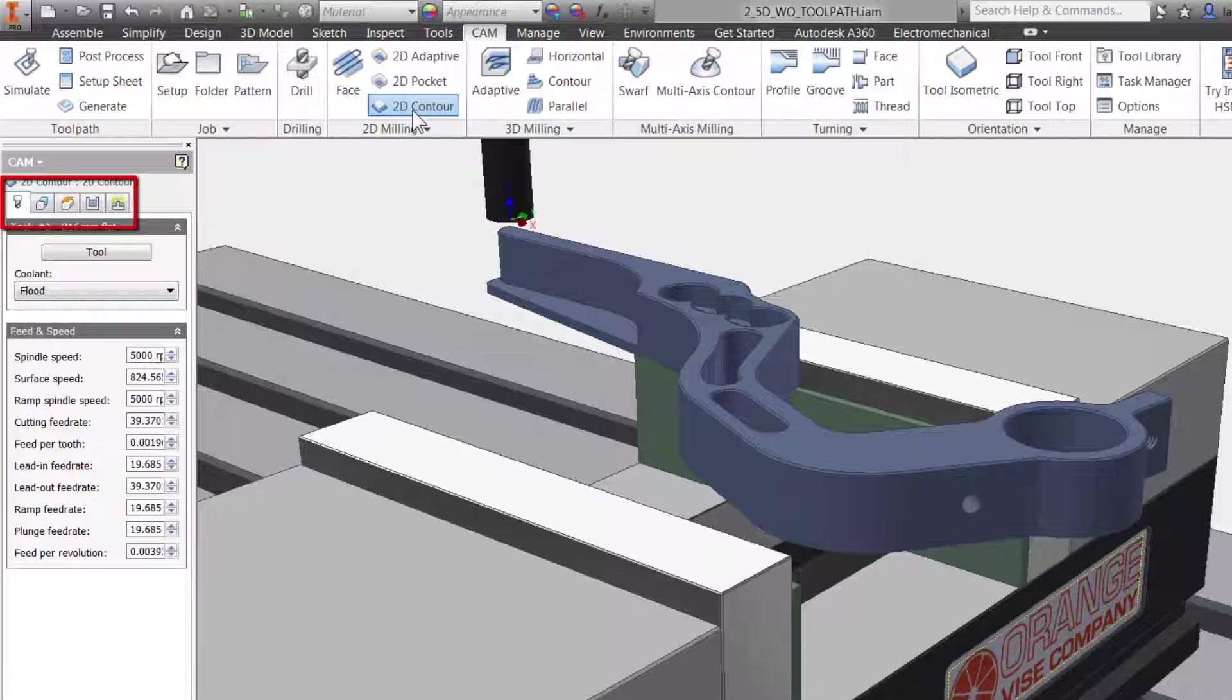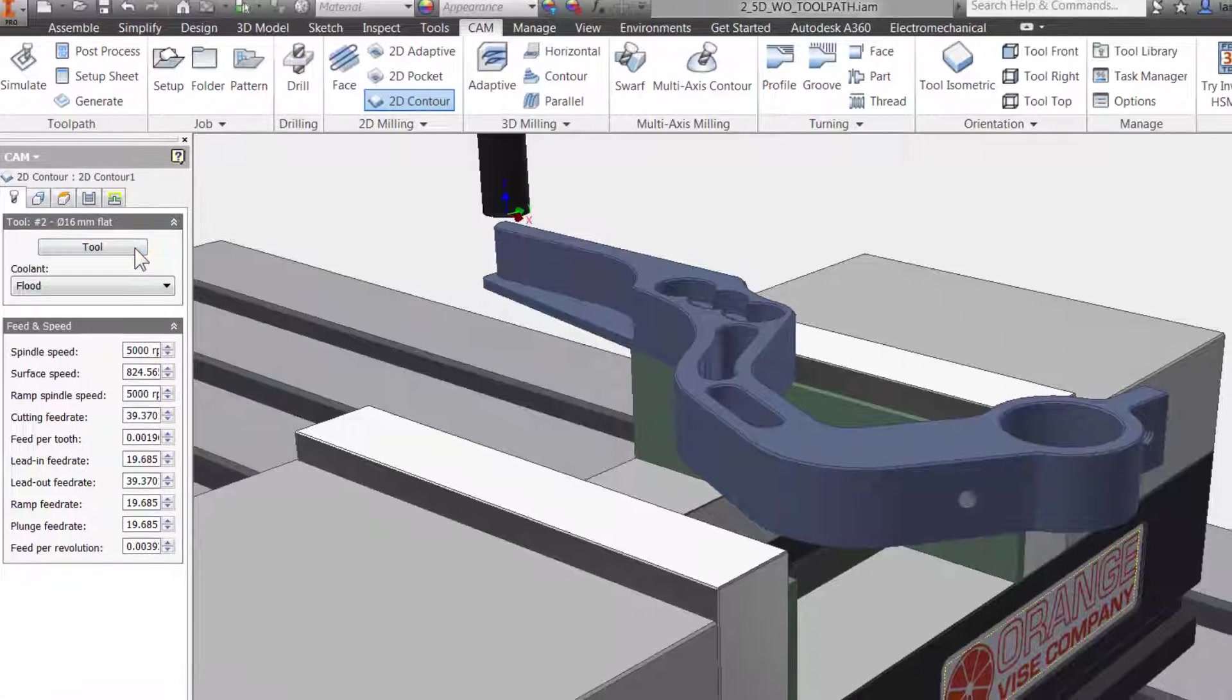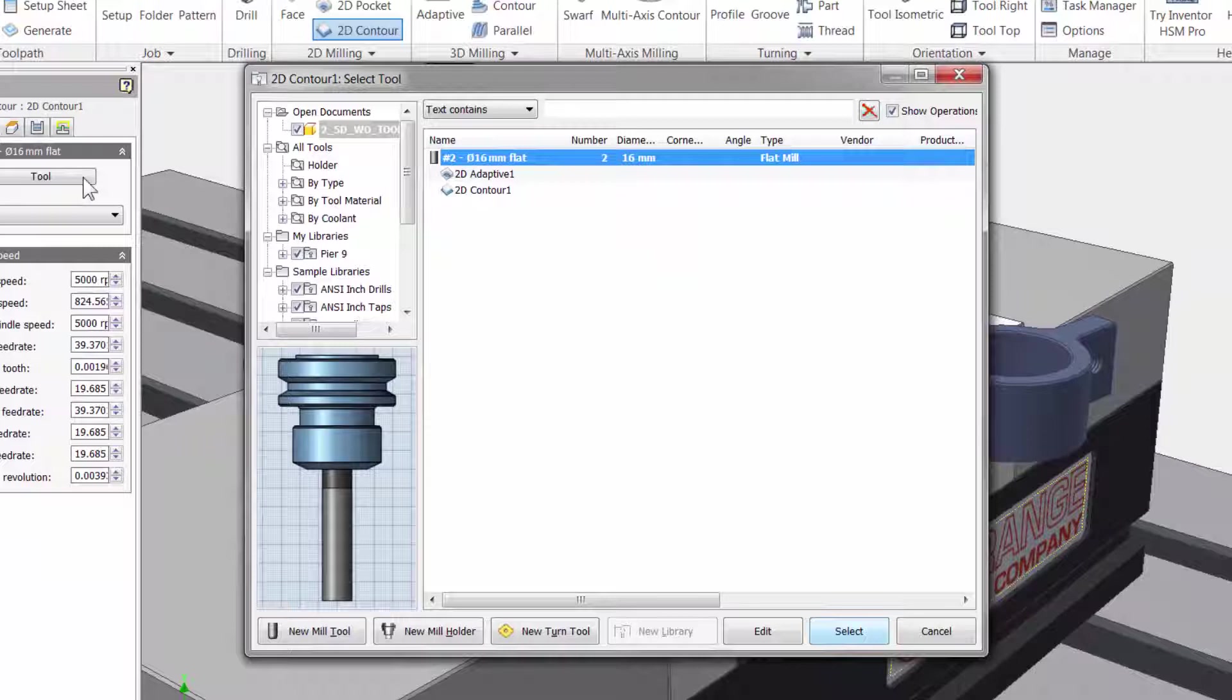The first tab is always where you select your tool and input your Feeds and Speeds. Let me click on the Tool button to access the tool library. I will give you a quick tour.